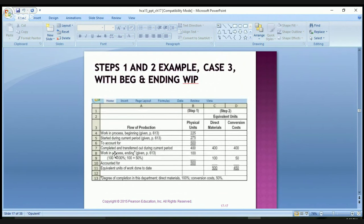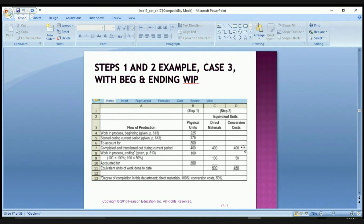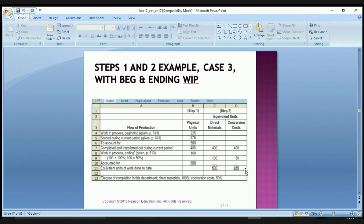Let's look at Case 3. We have 225 units in beginning work in process and started 275 more in the current period, so we need to account for 500. Of those, 400 were completed and moved out, leaving 100 still in work in process. For the 400 transferred out, we have 400 equivalent units for both direct materials and conversion costs. For the 100 in work in process, direct materials are 100% complete, giving 100 units, and conversion costs are 50% complete, giving 50 units. So equivalent units for direct materials total 500 and for conversion costs total 450.